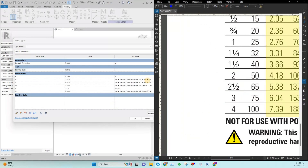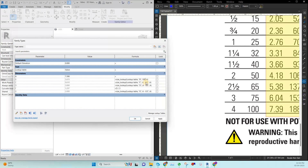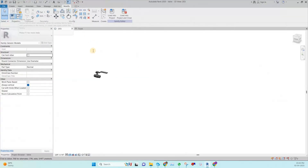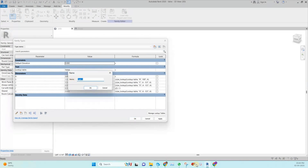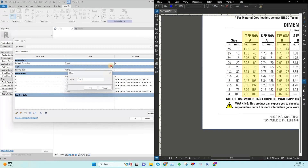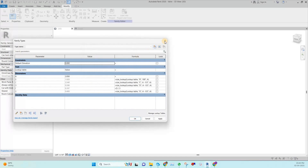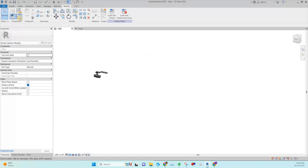If I input a value for A that is not in the Excel, say 8, the condition becomes false and the value becomes 100. Now if I change the A value to 7.39, it automatically updates all remaining values — for example 5.8, 9.18, 3.89. So after completing this setup, you just duplicate the family type and only change the A value; all other parameters update automatically. That is the main advantage of the lookup table approach.